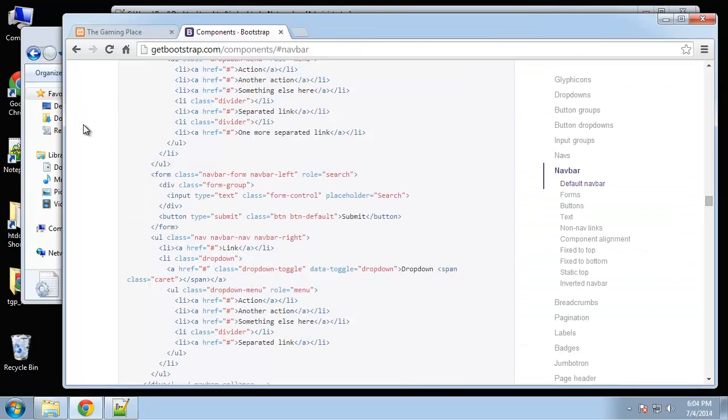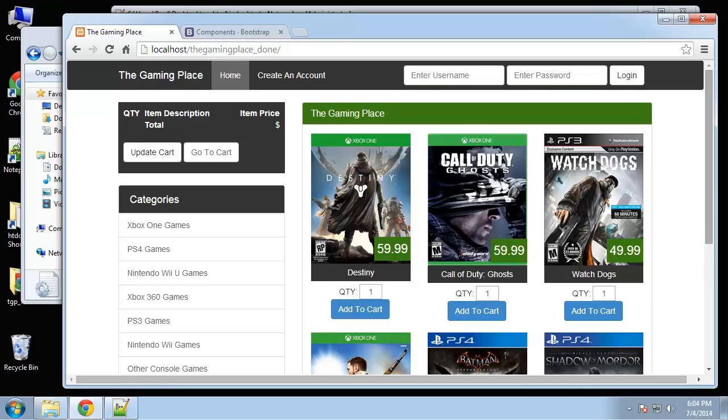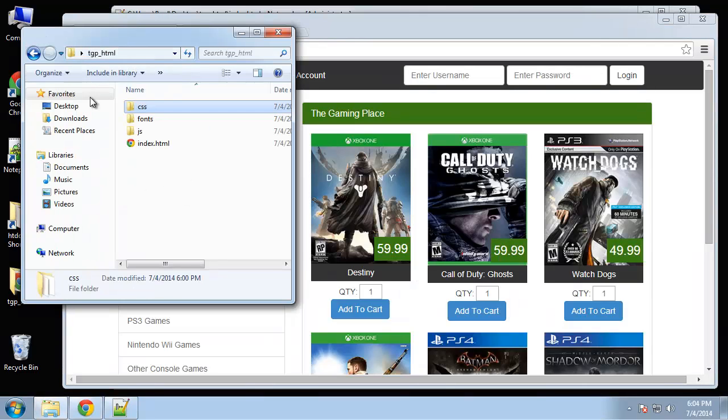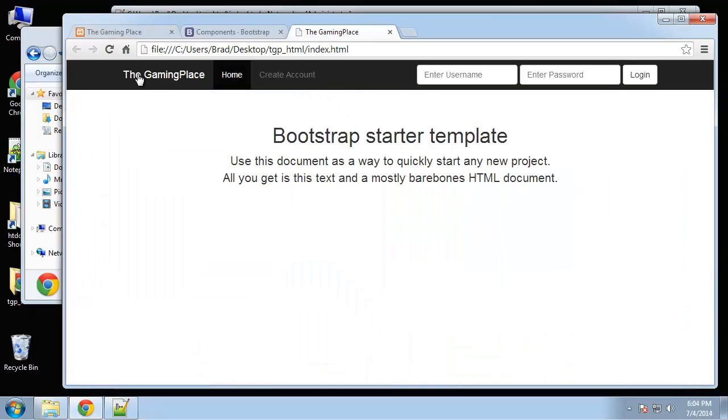Let's take a look. So this is the actual application. I'm going to open up the index HTML page. Alright, so we get our navbar.